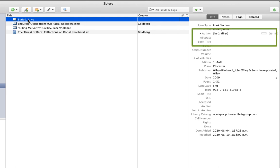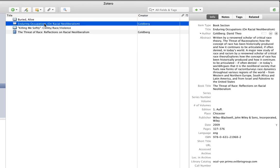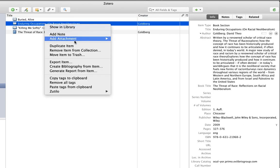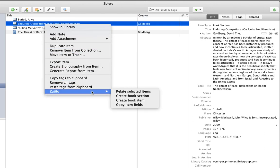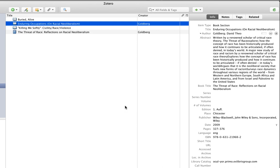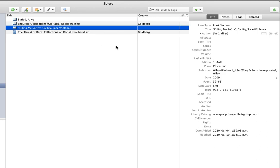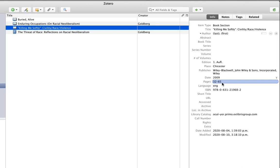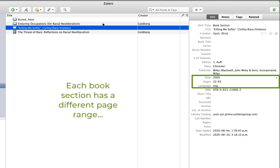So what I'll do is select the item for the complete chapter, the one where the information is correct, right click, and then select Zotillo, copy item fields. Now I need to paste this info into the other two chapters, but in this case, I do not want to overwrite information in fields that already have entries because that could cause other problems. In this case, the other two chapters that I have of the book have different page ranges in them. The page numbers are different and I don't want to mess that up.